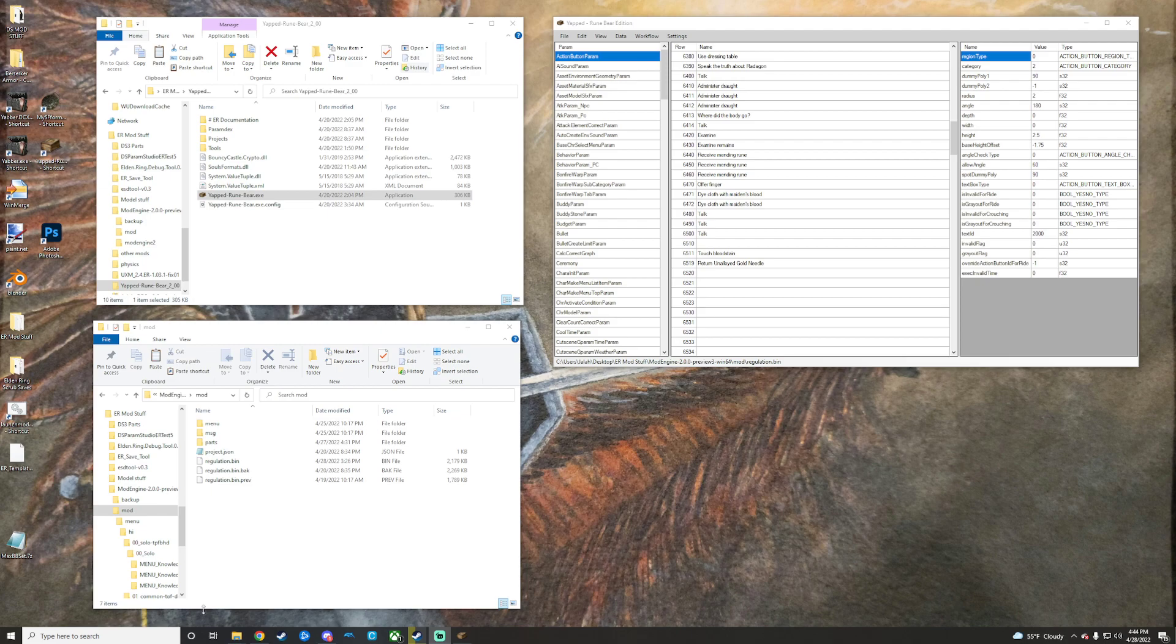Alright, so here we are. We are back again. If you just watched the Yapped setup video, then here we are. If you don't know how to set up Yapped, go watch that.